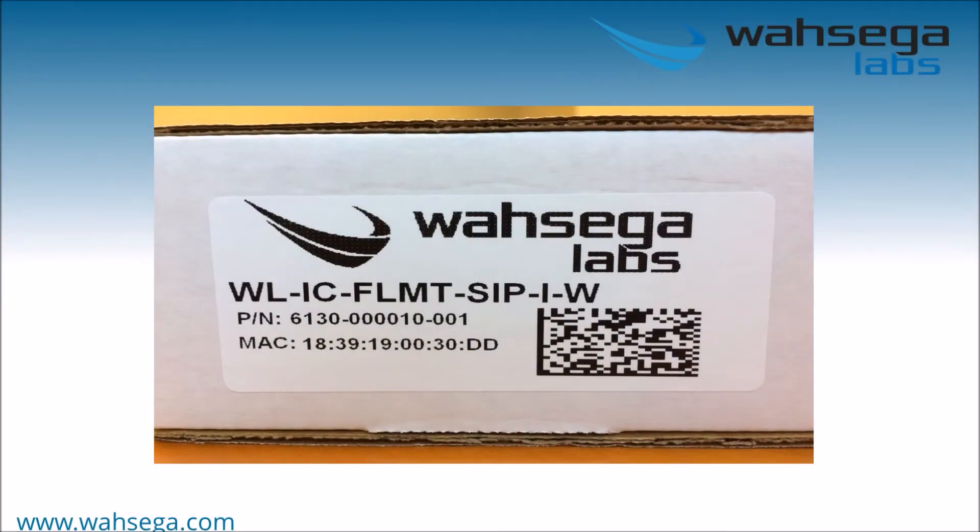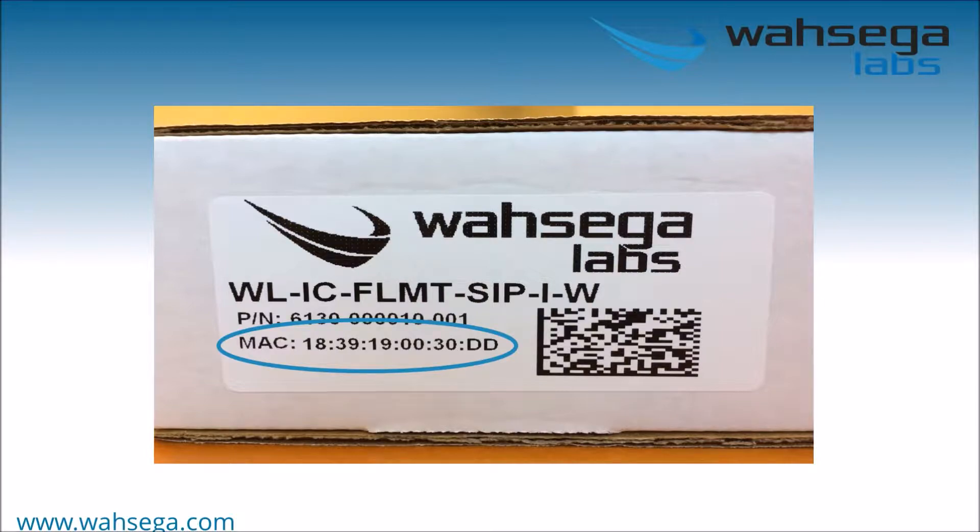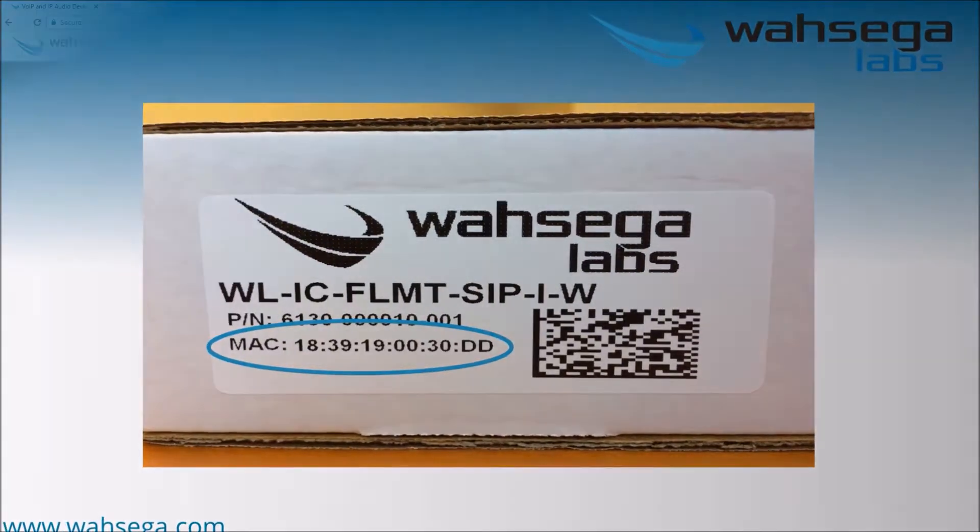First, find your device's MAC address. You'll find the MAC address on the label printed on the device itself and on the outside of the box it came in. Make a note of the MAC address because you'll need it later for configuration.